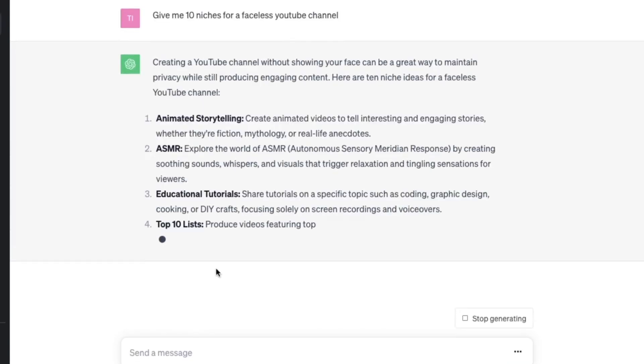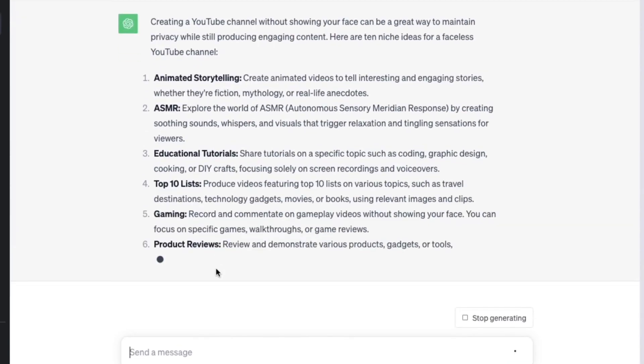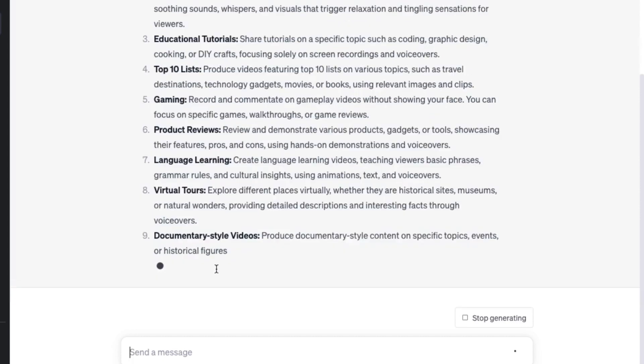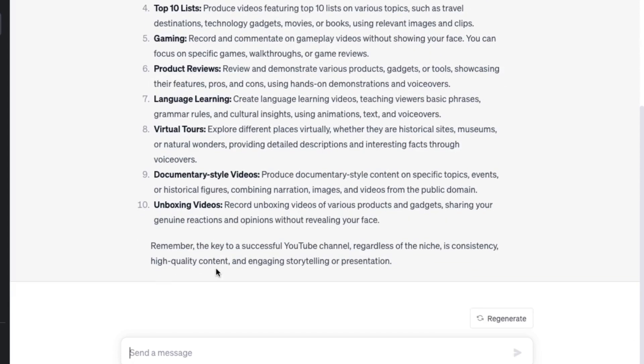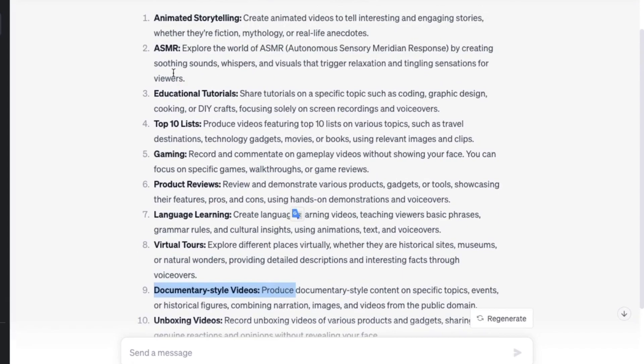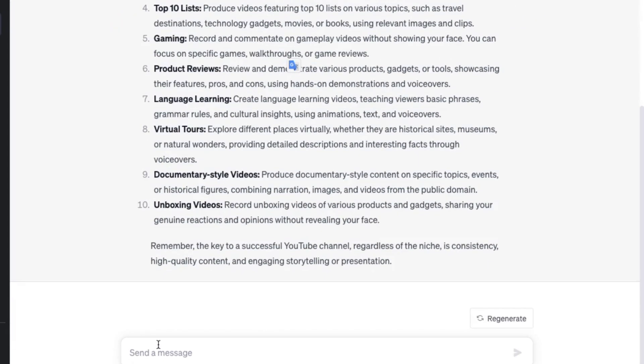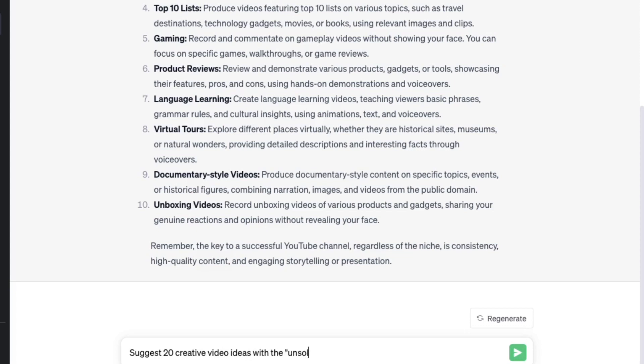Considering your preference for mysteries and suspense, let's opt for the intriguing realm of unsolved mysteries. The second prompt is, please suggest 20 creative video ideas within the unsolved mysteries niche that can be produced using stock footage available online.